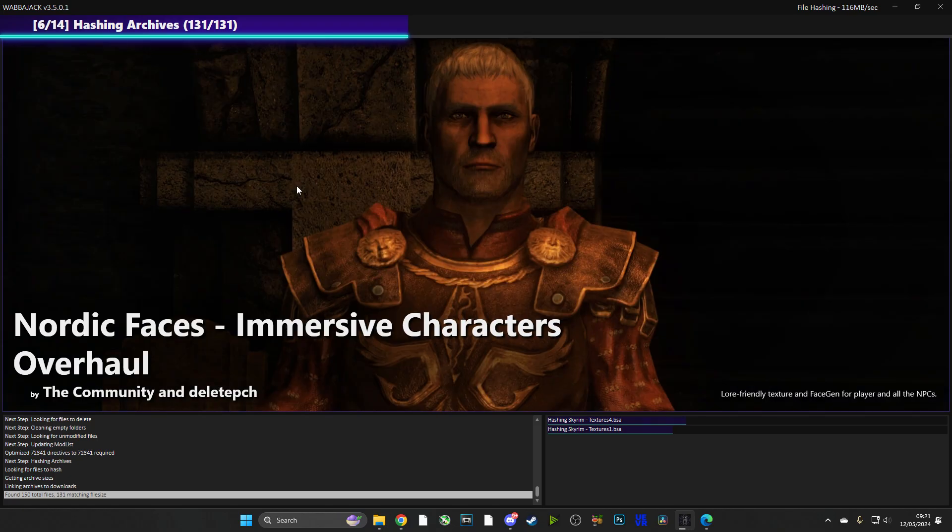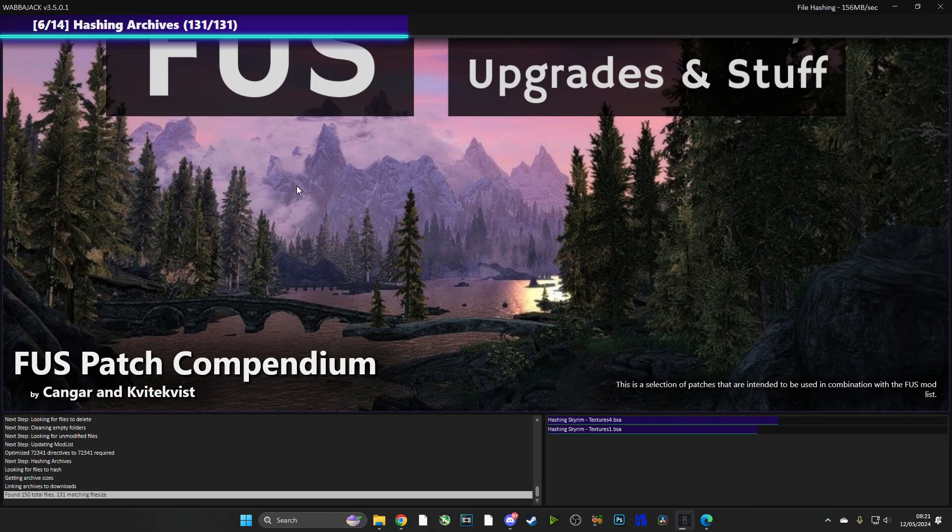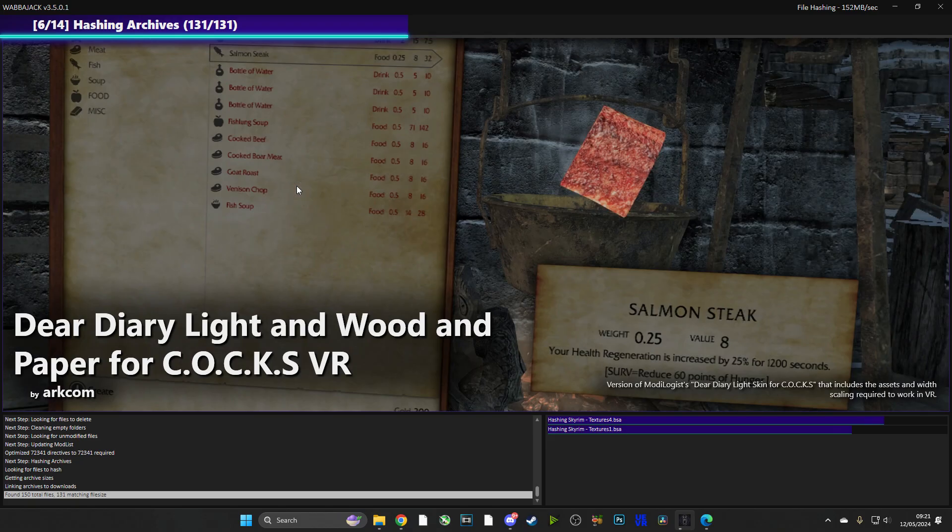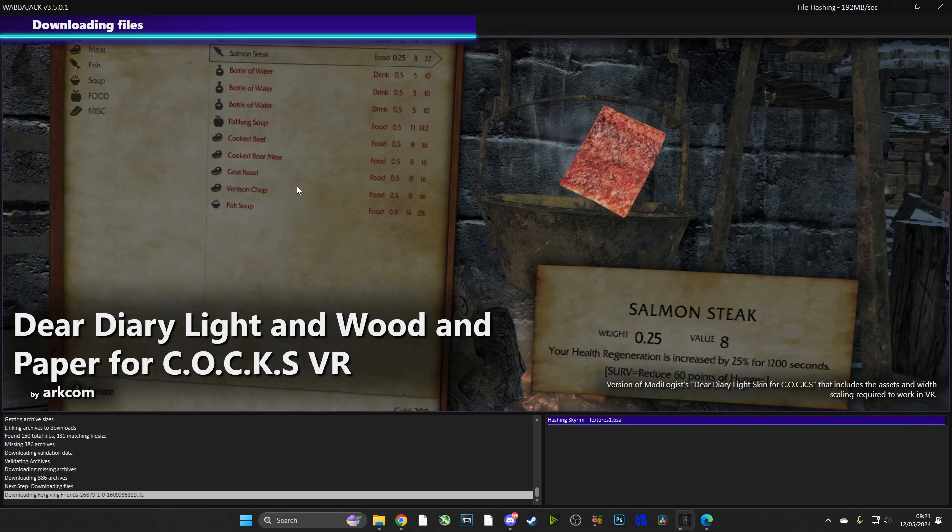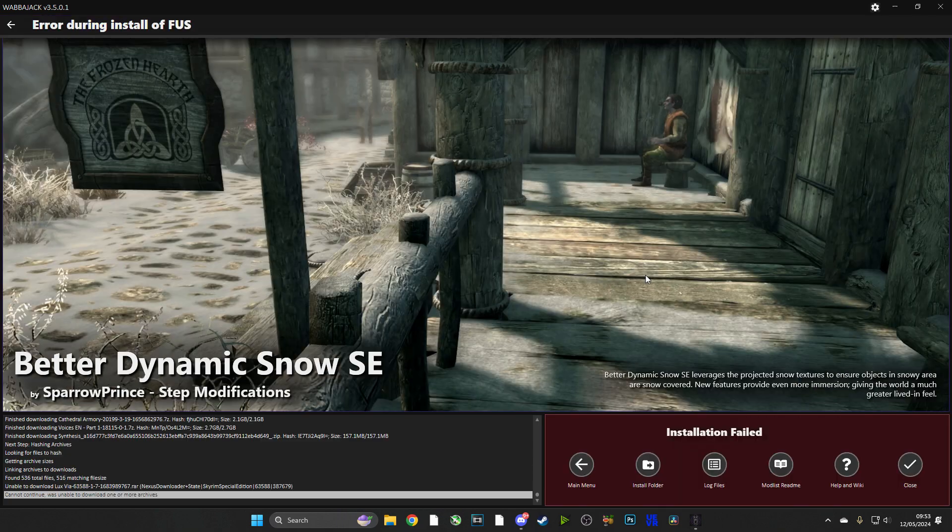Now guys, it is worth noting that you do need Nexus Premium in order to download this very quickly, or else you will have to actually download the mods individually. It'll still be doable, but I highly recommend getting Nexus Premium. You can even pay for it for one month just to install this mod pack.